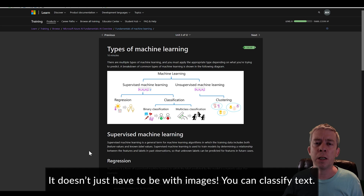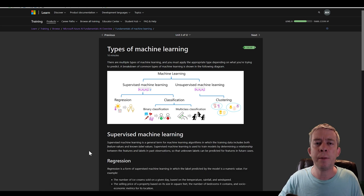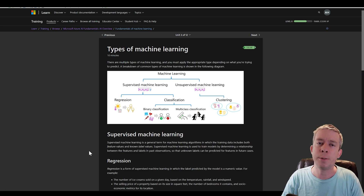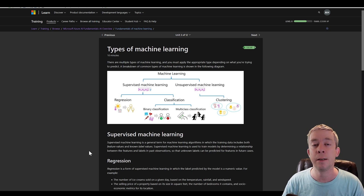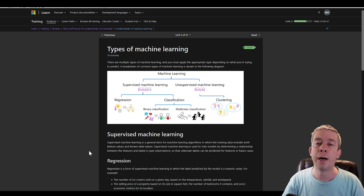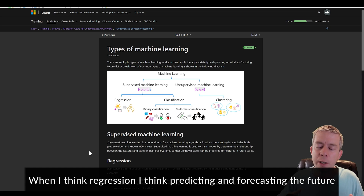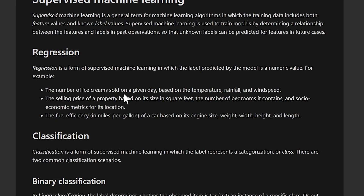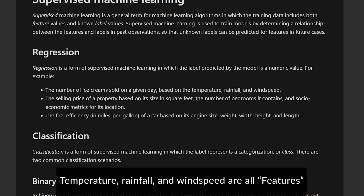Clustering normally has to do with the word 'group.' We want to put things in groups, but we're not identifying the groups exactly like in multi-class classification — we just group them based on things that relate. Regression is more about predicting. For example: predicting the number of ice creams sold on a given day based on temperature, rainfall, and wind speed — rainfall obviously affects ice cream sales.